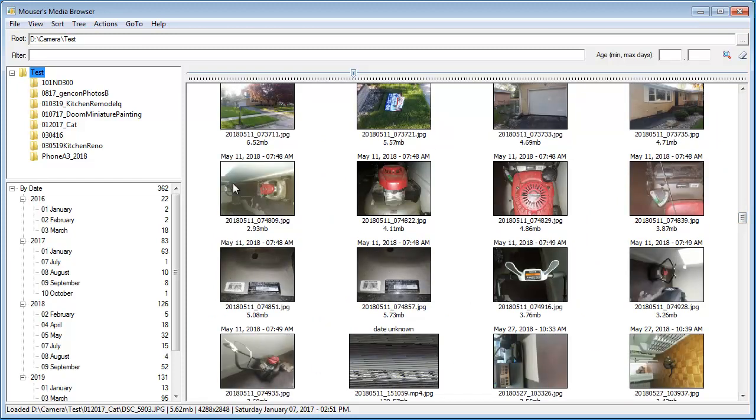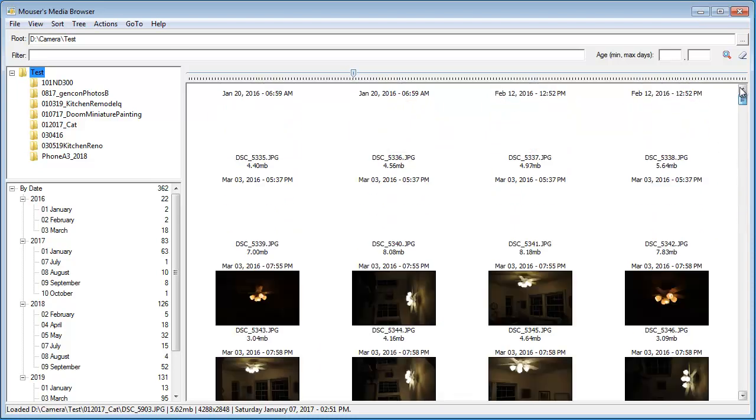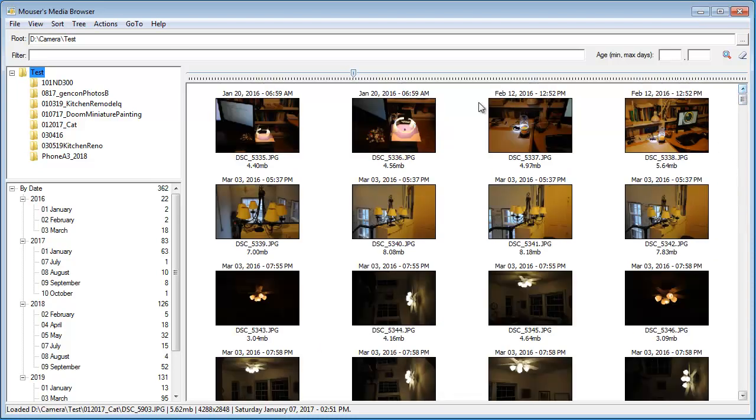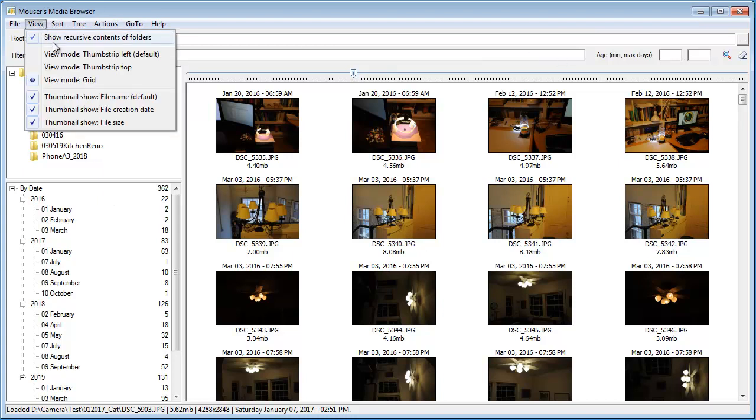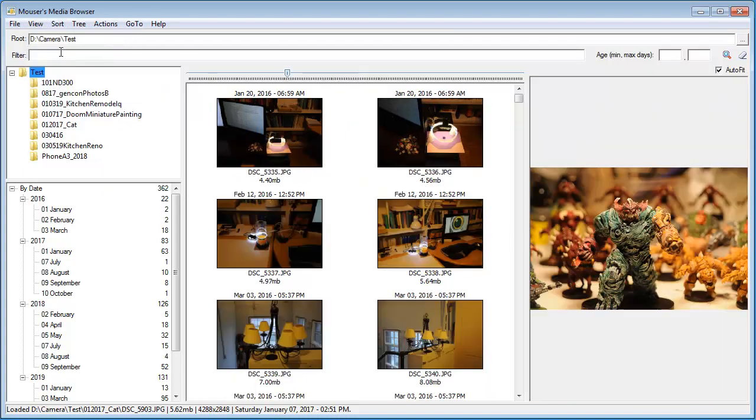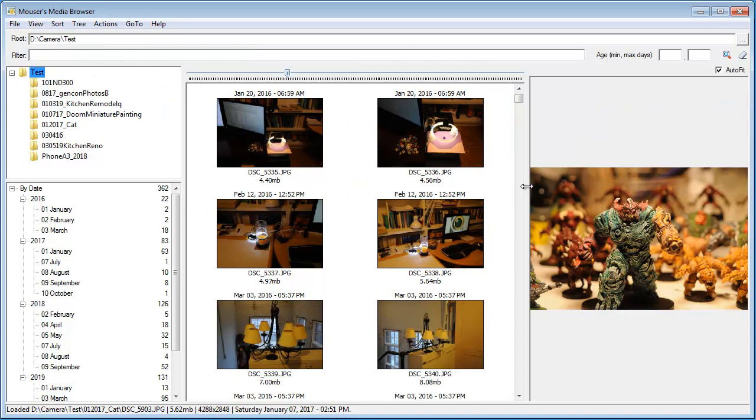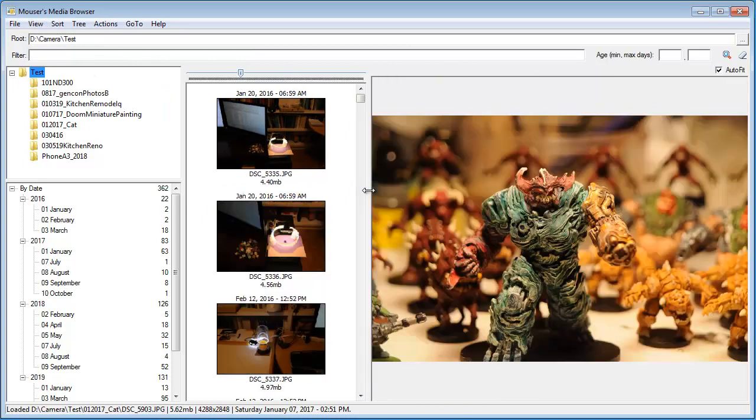Of course, I've got this whole window open on a fairly small screen for recording. Let's go back to our default with the thumbnail strip on the left.